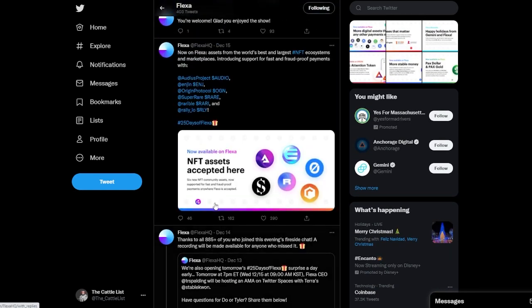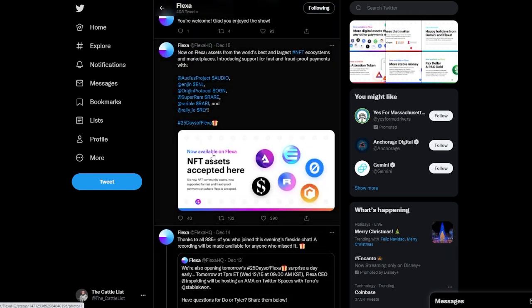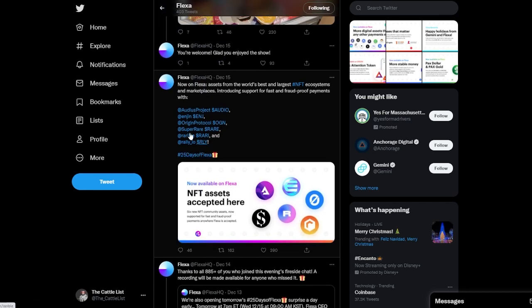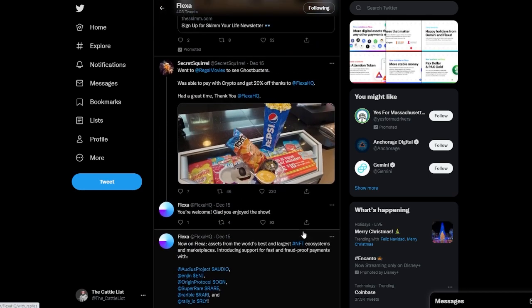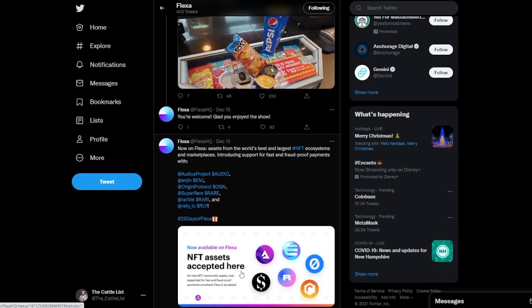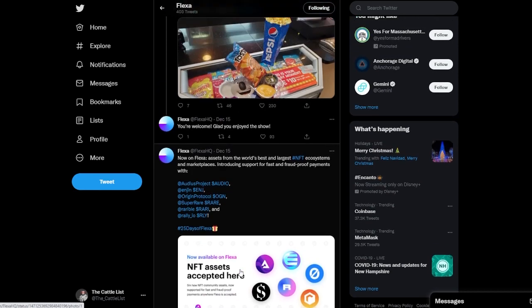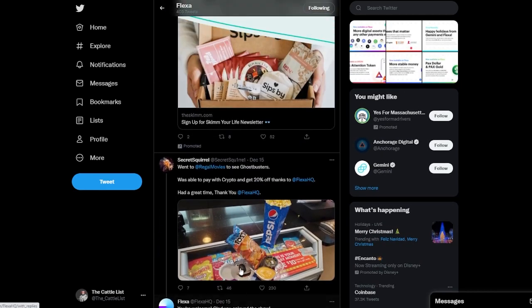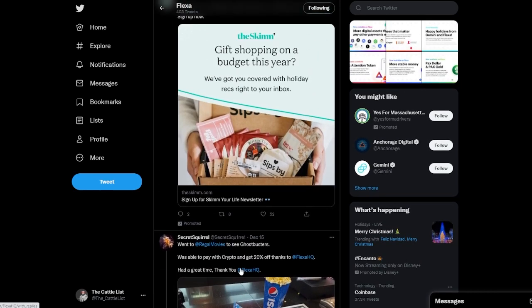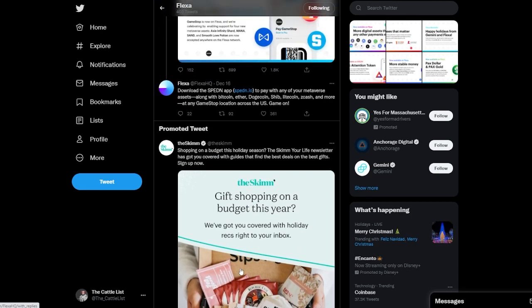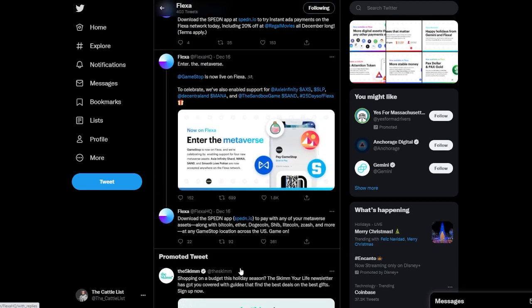Then day 15 was more NFT assets being added. So Enjin, Origin Protocol, SuperRare, etc. So that was a big one in my opinion, adding a lot of NFT platforms. It just shows that they want to get involved with the metaverse and stuff of that nature in my opinion.